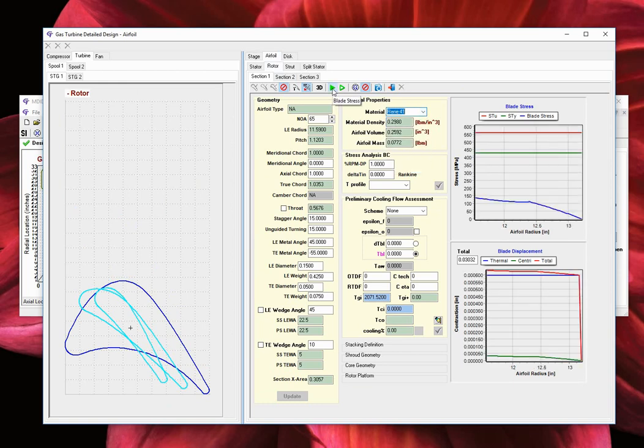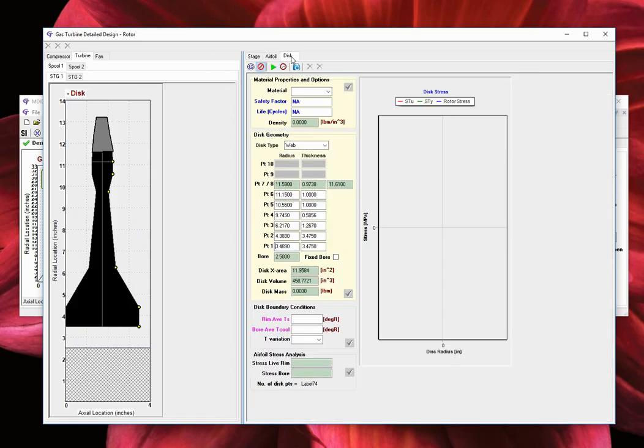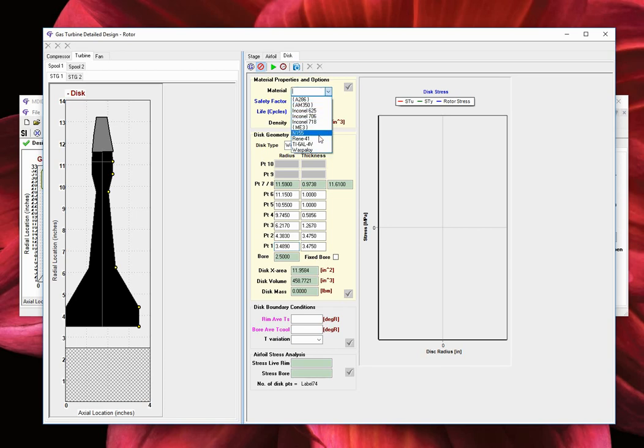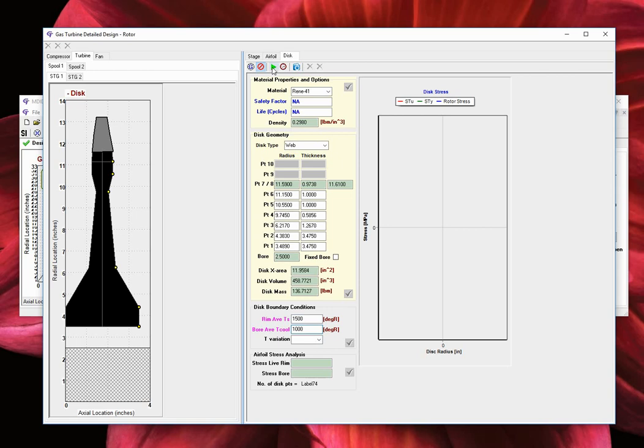And the disk tab is used to define the disk geometry and execute a simplified disk stress analysis. Let's choose a material and enter some boundary conditions. Now we will be able to run the stress analysis.